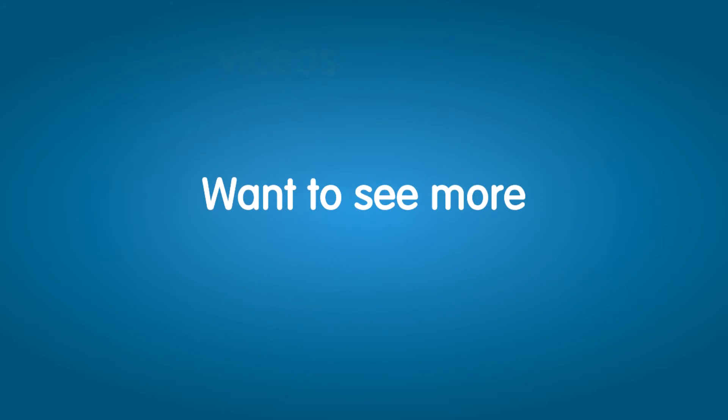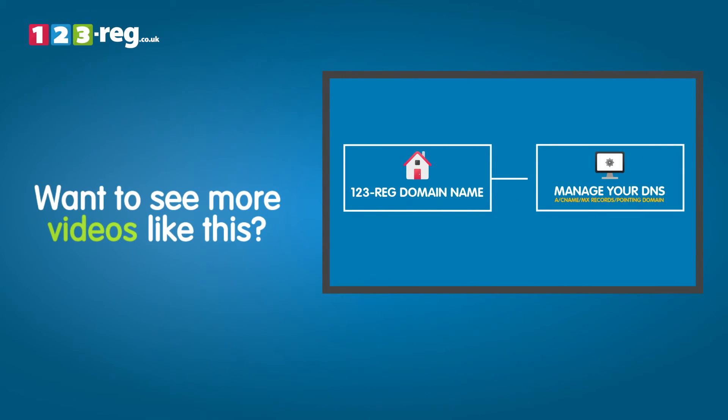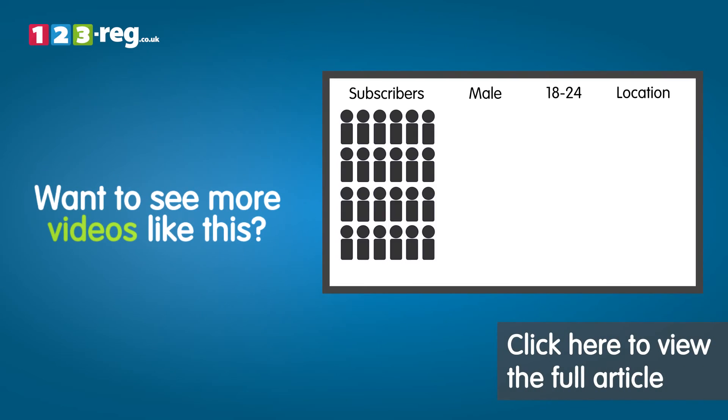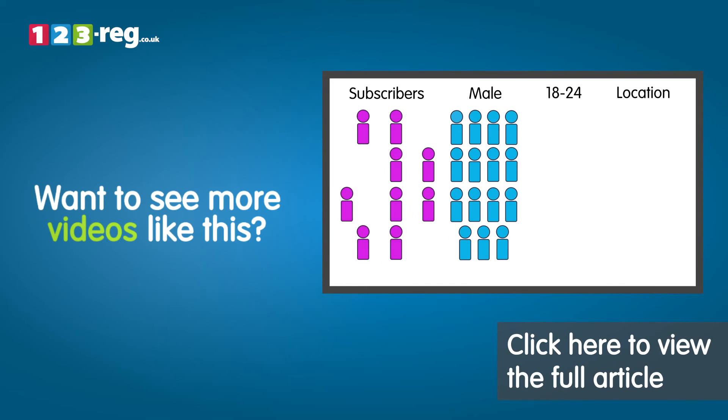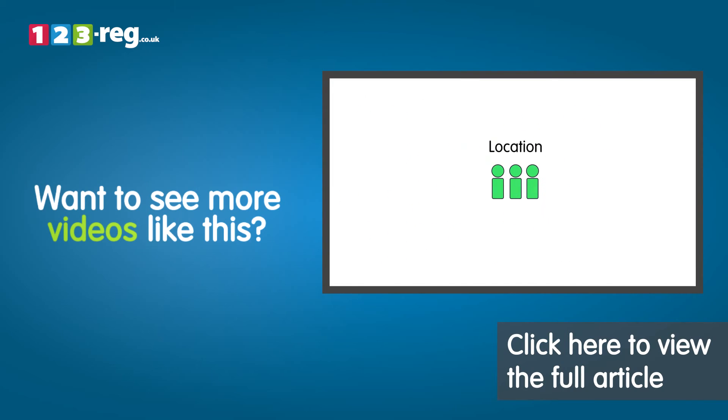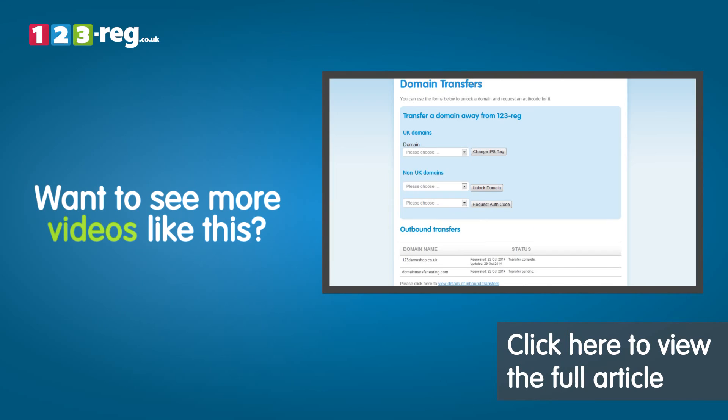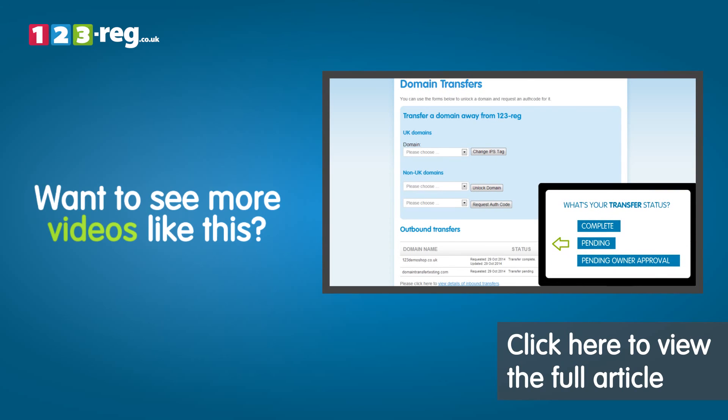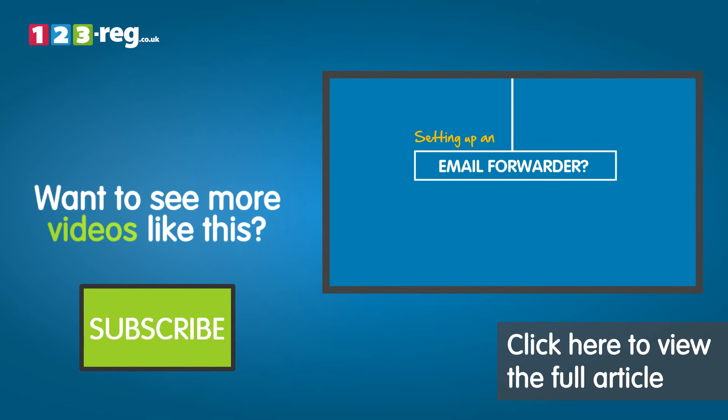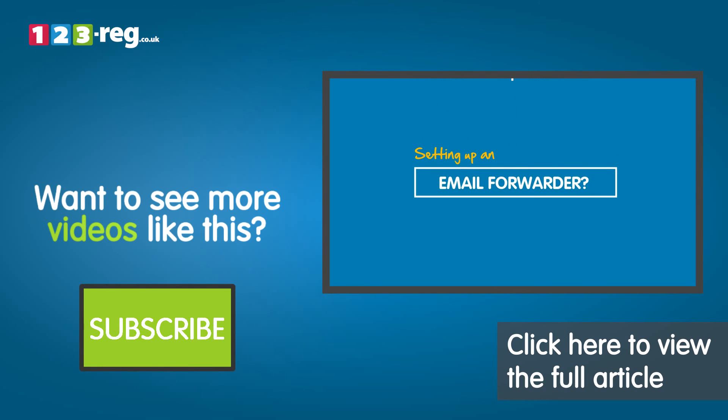Want to see more videos like this? Well check out the 123reg support centre for helpful videos and step-by-step tutorials. Don't forget you can also subscribe to our YouTube channel for regular updates.